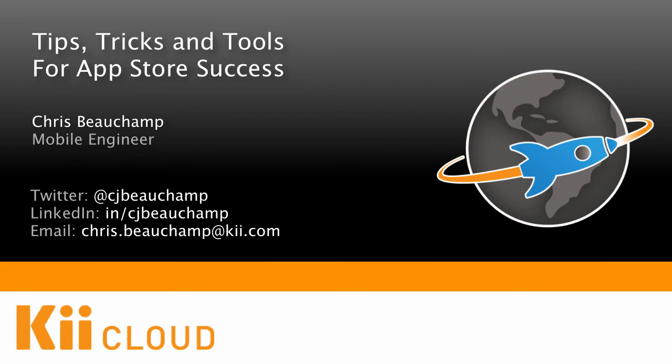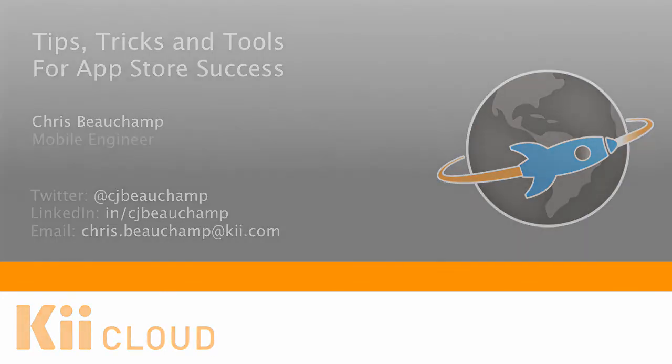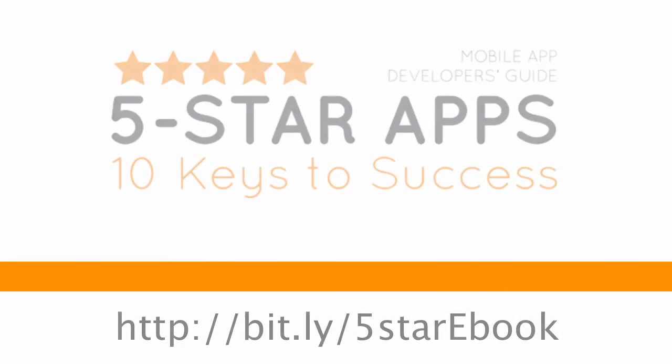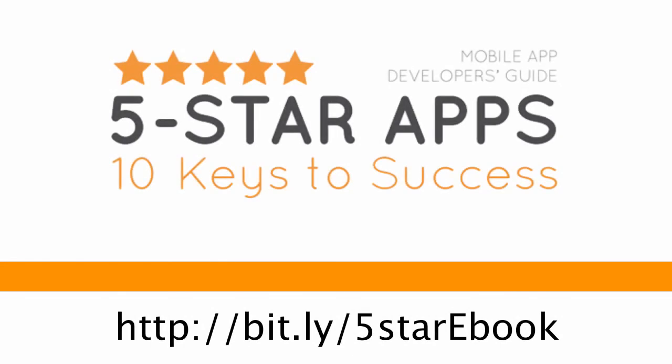Finally, if you enjoyed this video, you might also enjoy an ebook that we recently published, entitled Five Star Apps, 10 Keys to Success. And this is a mobile app developer's guide for creating and maintaining a great application out on the App Store.